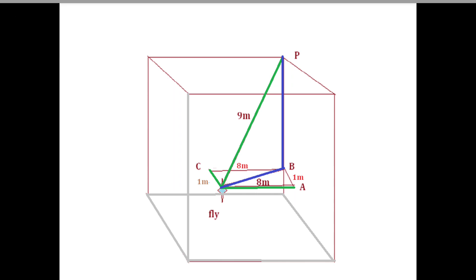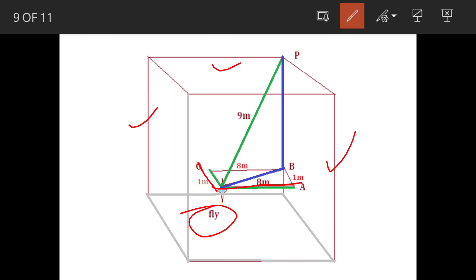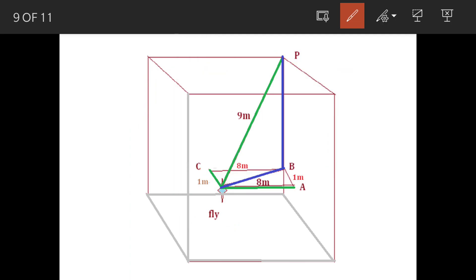Let's say the fly is at point F. From one wall it is eight meters, and from this wall it is one meter. These are the two walls and this is the ceiling. Where the two walls and ceiling meet is point P, and from point P the fly is nine meters.